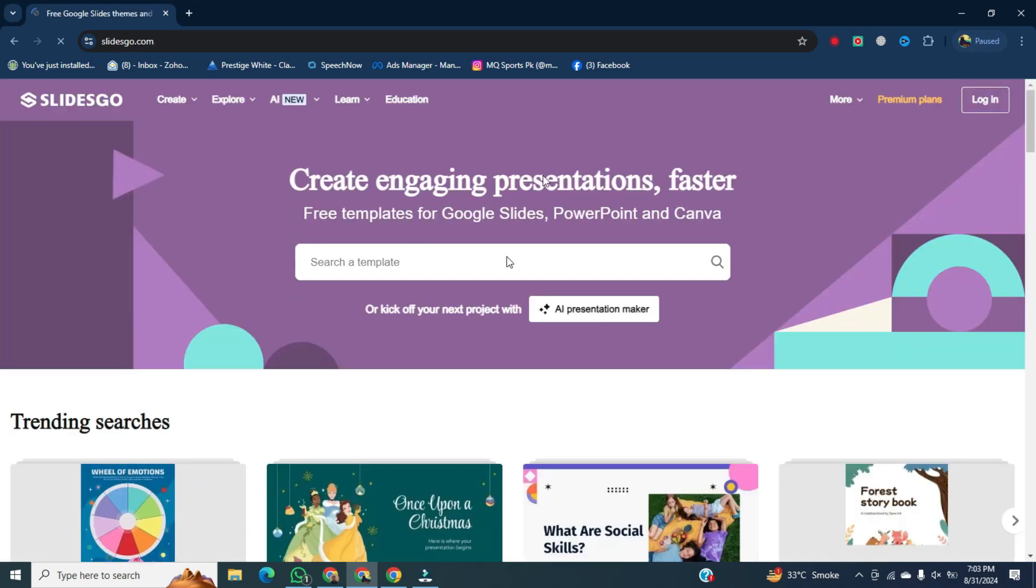Once it's open, first we all have to login using our credentials. So click on login.